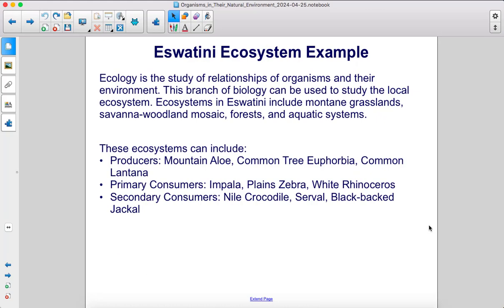Ecology is the study of relationships of organisms and their environment. This branch of biology can be used to study the local ecosystem. Ecosystems in Eswatini include montane grasslands, savanna woodland mosaic, forests, and aquatic systems. These ecosystems can include the following producers: mountain aloe, common tree euphorbia, and common lantana. These primary consumers: impala, plain zebra, and white rhinoceros. And these secondary consumers: Nile crocodile, serval, and black-backed jackals.